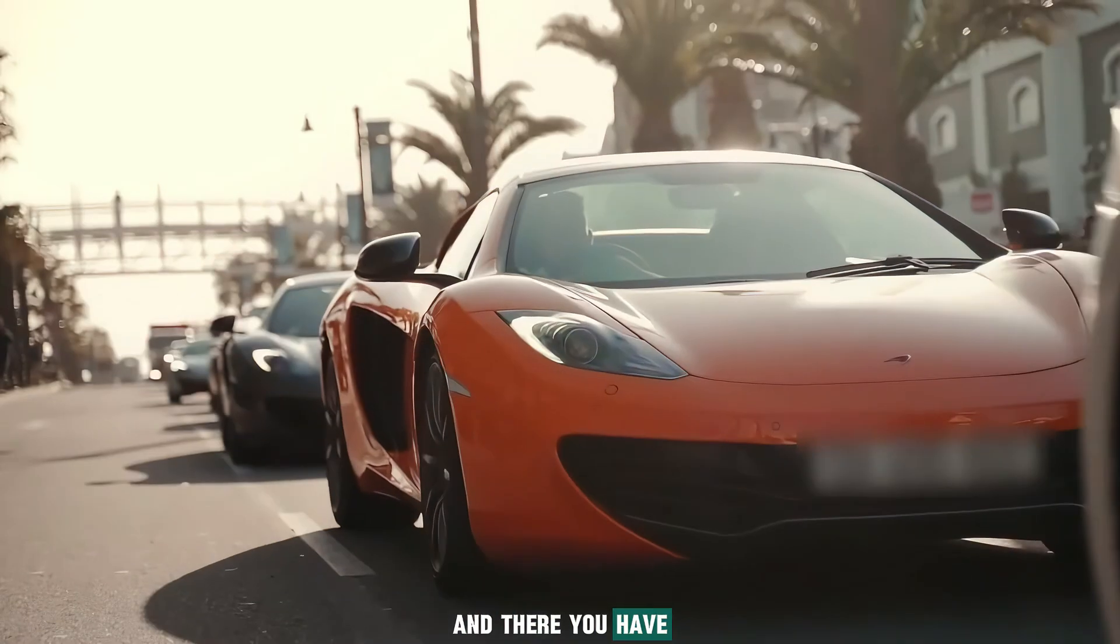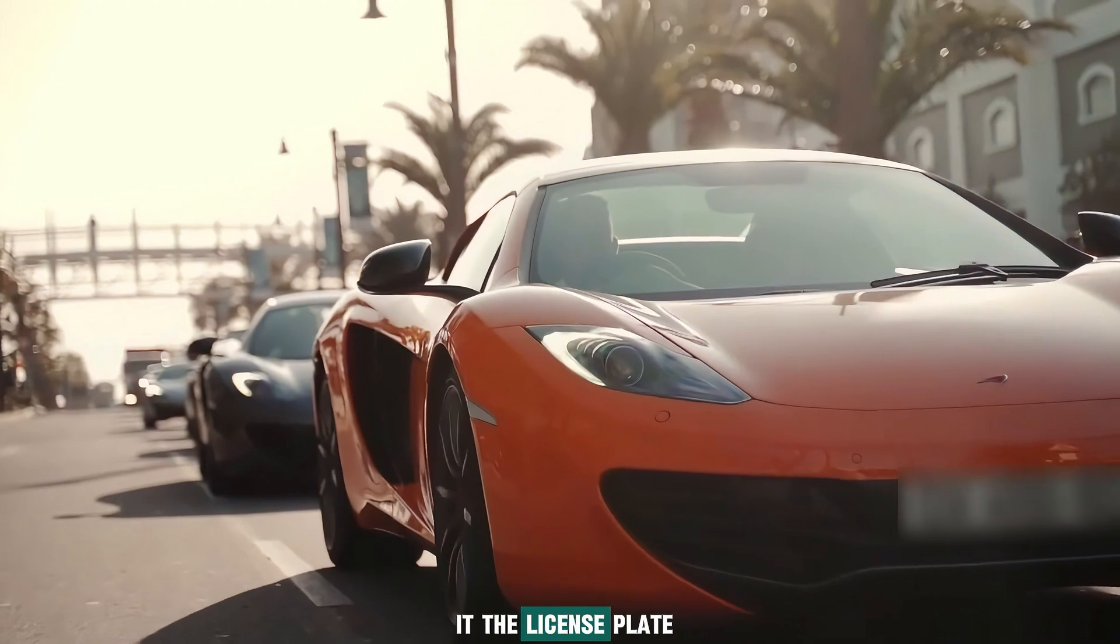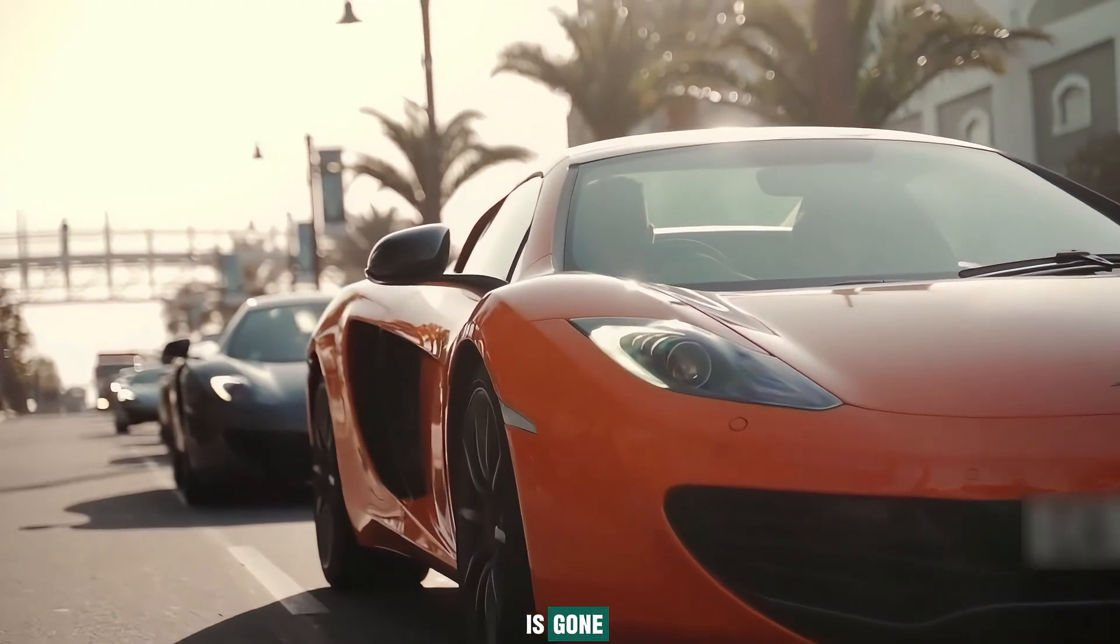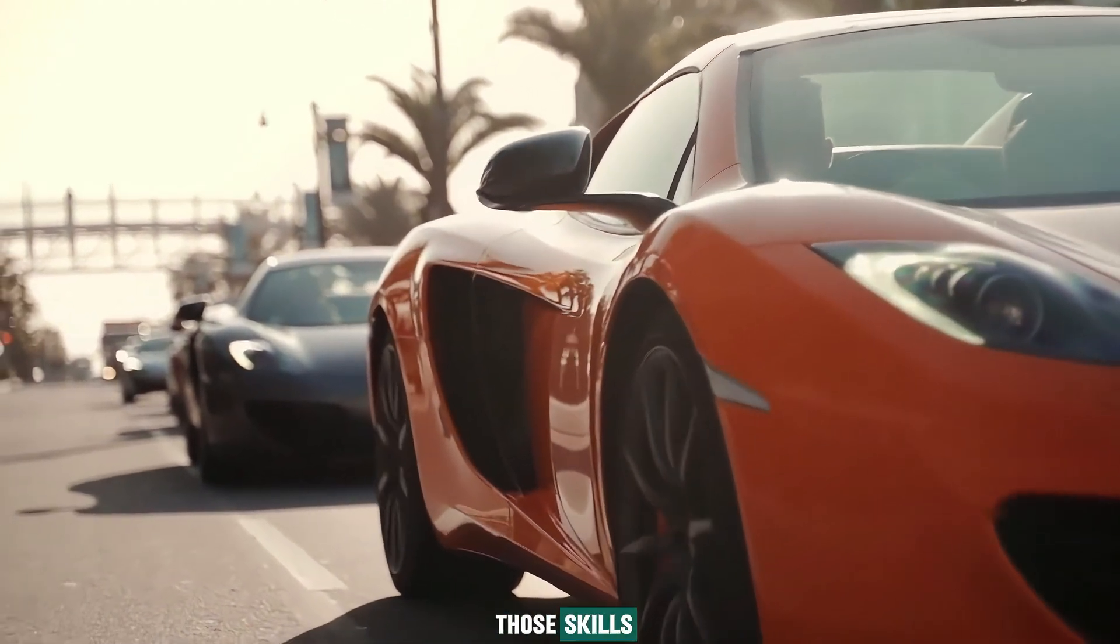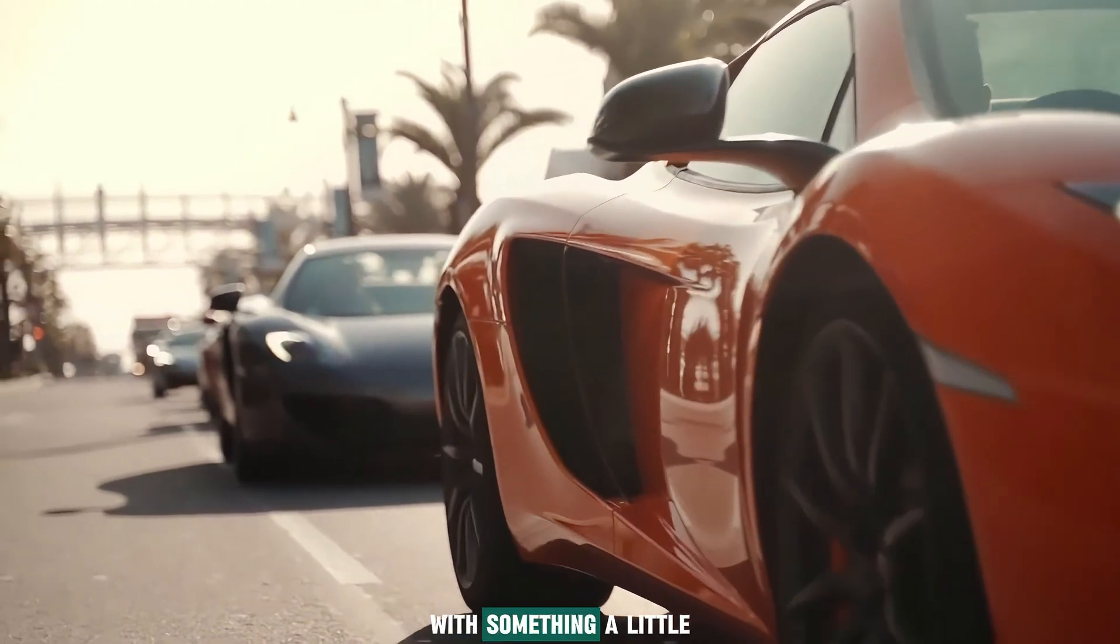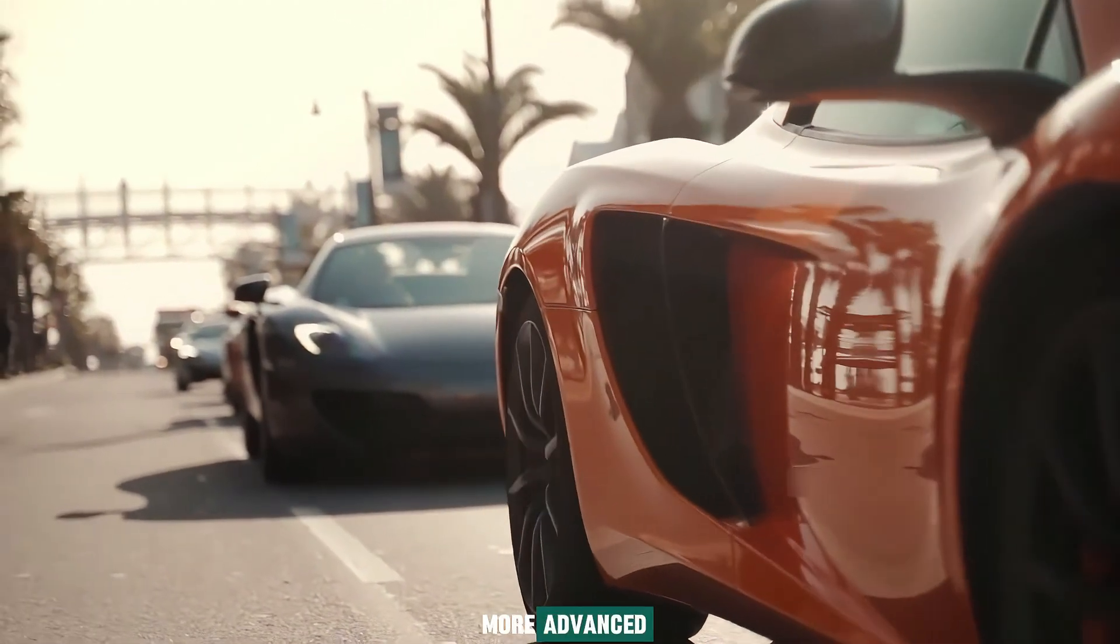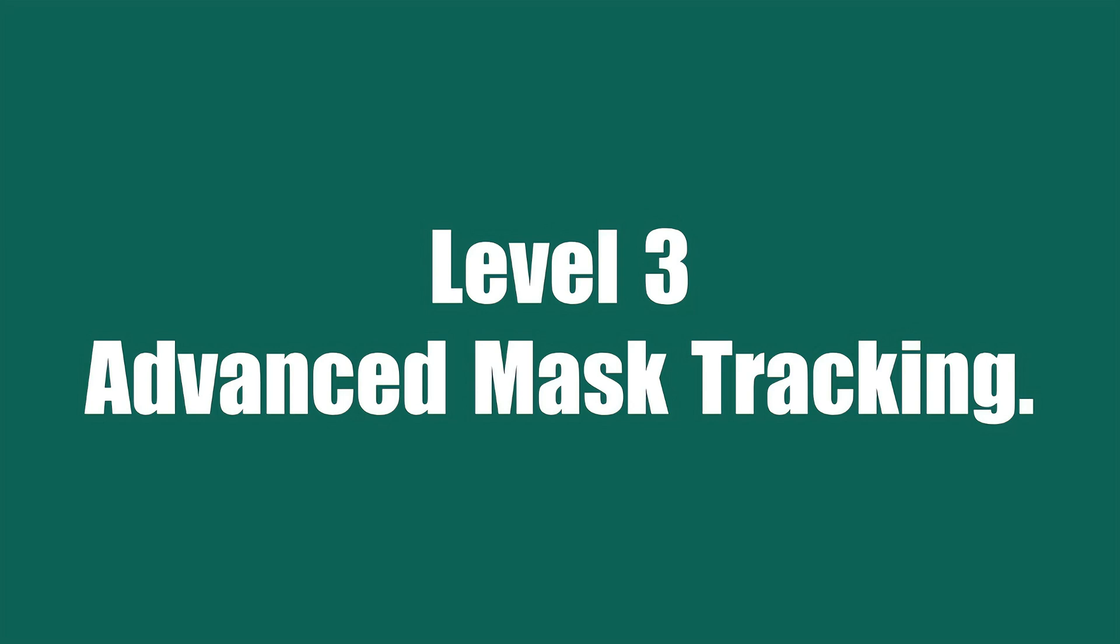And there you have it. The license plate is gone. All right, let's keep building those skills with something a little more advanced. Level 3.